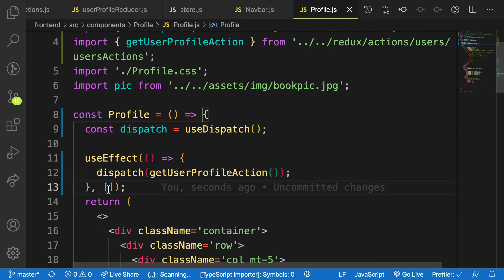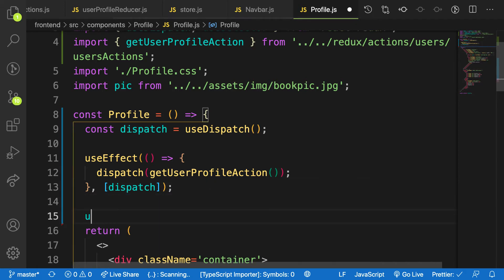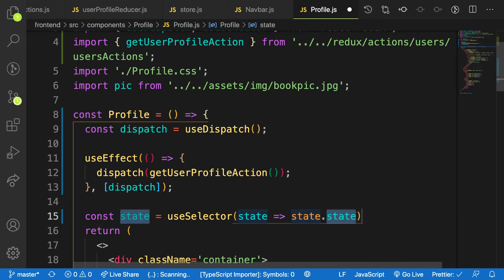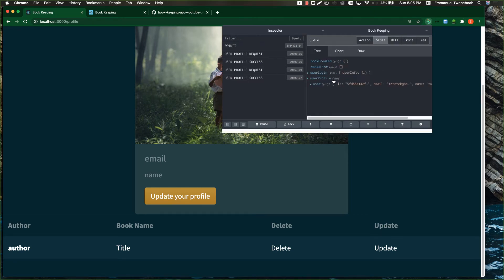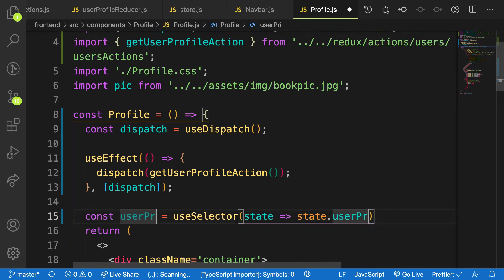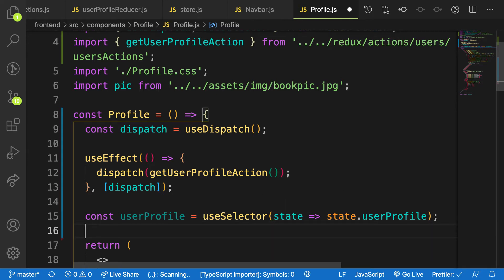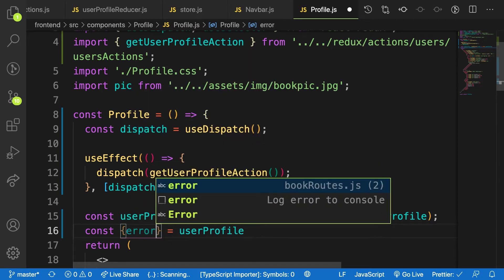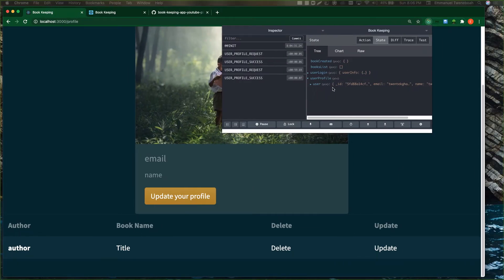Let me have a dependency called dispatch, because when something changes it will run again. Now let me use useSelector to grab the pieces of state. I need to grab the profile state — userProfile. So I make use of userProfile, which is what I have in my store. I can grab loading, I have error, I'll grab that, and I have the user as well. If you check, you have the user here.